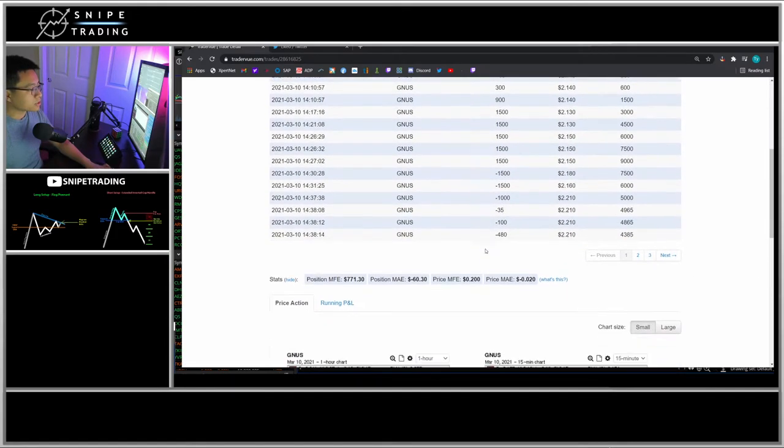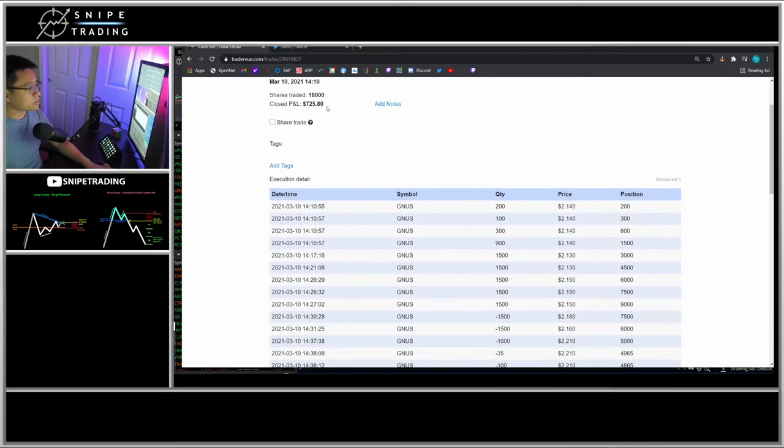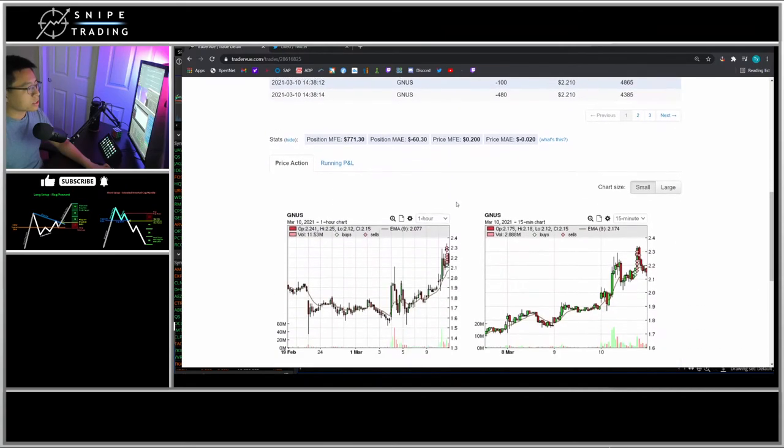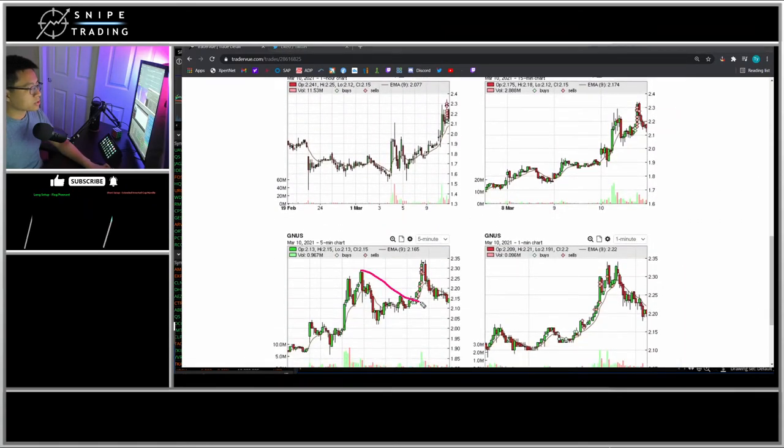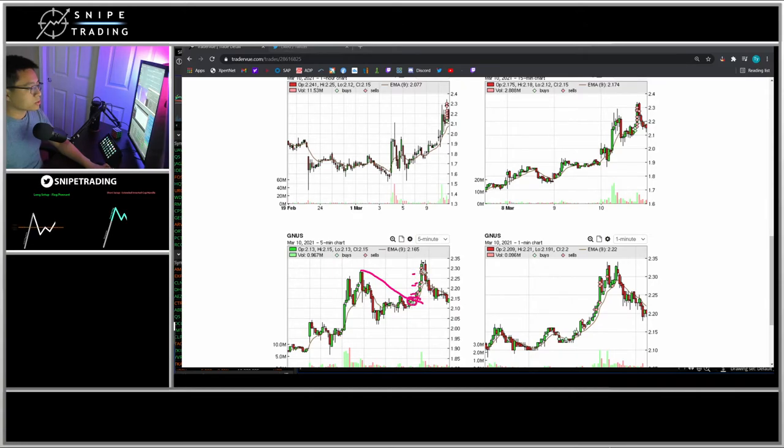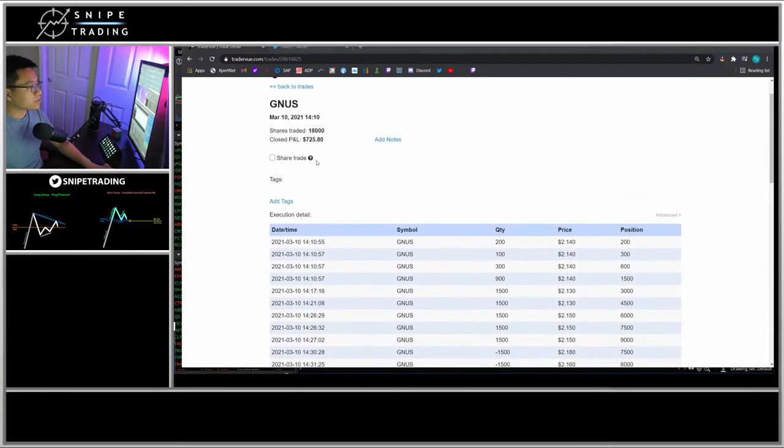I could show my largest gain here, it was GNUS. GNUS was a $725 win. You can see during this on the five-minute chart there's a breakout here. I bought on that breakout and pretty much sold in each of these pushes.